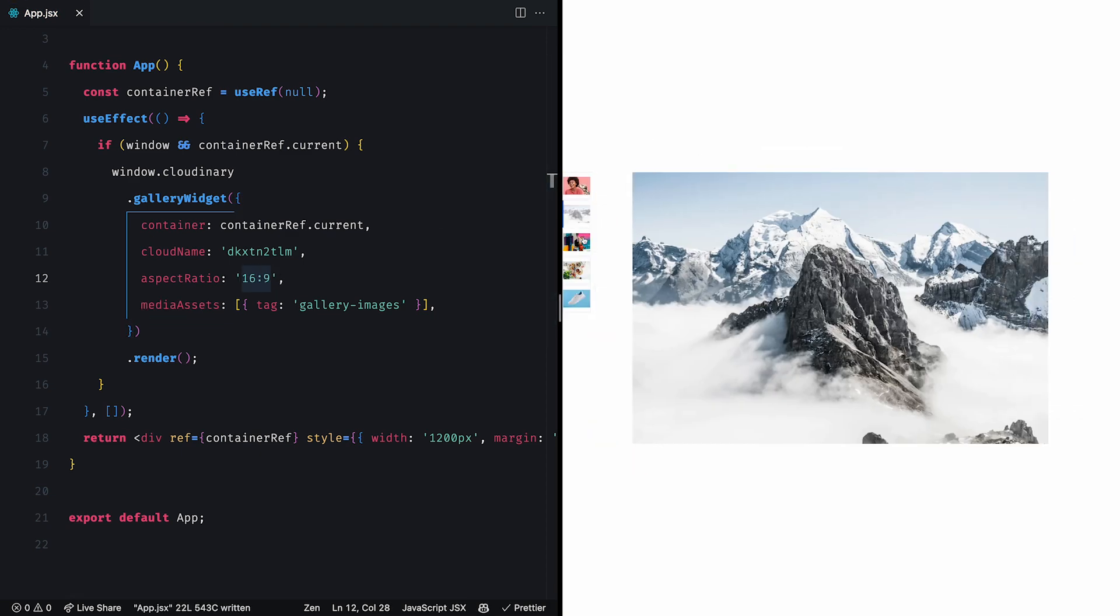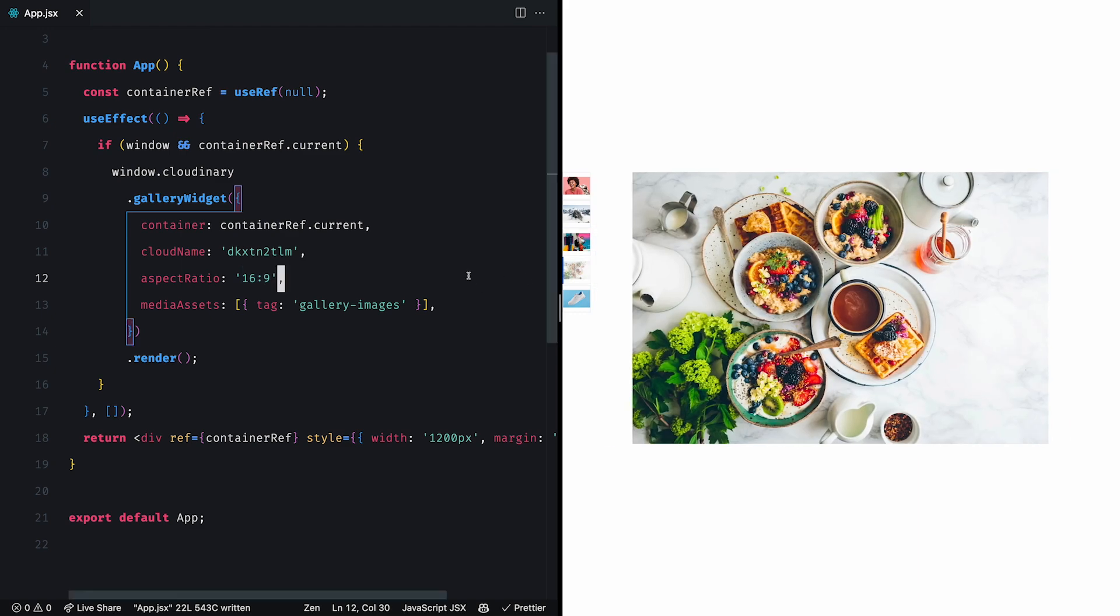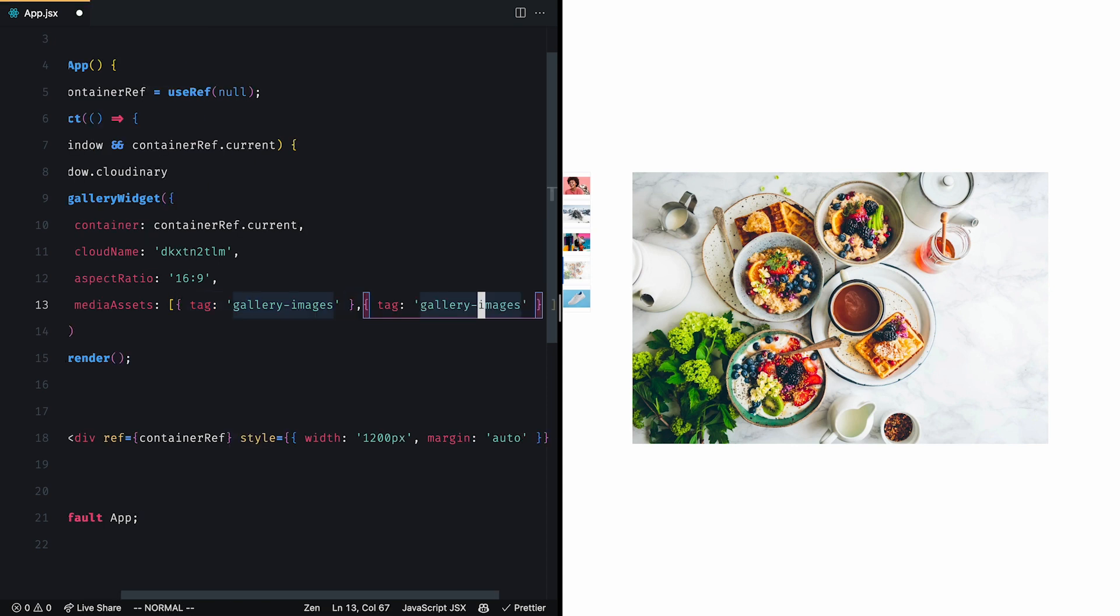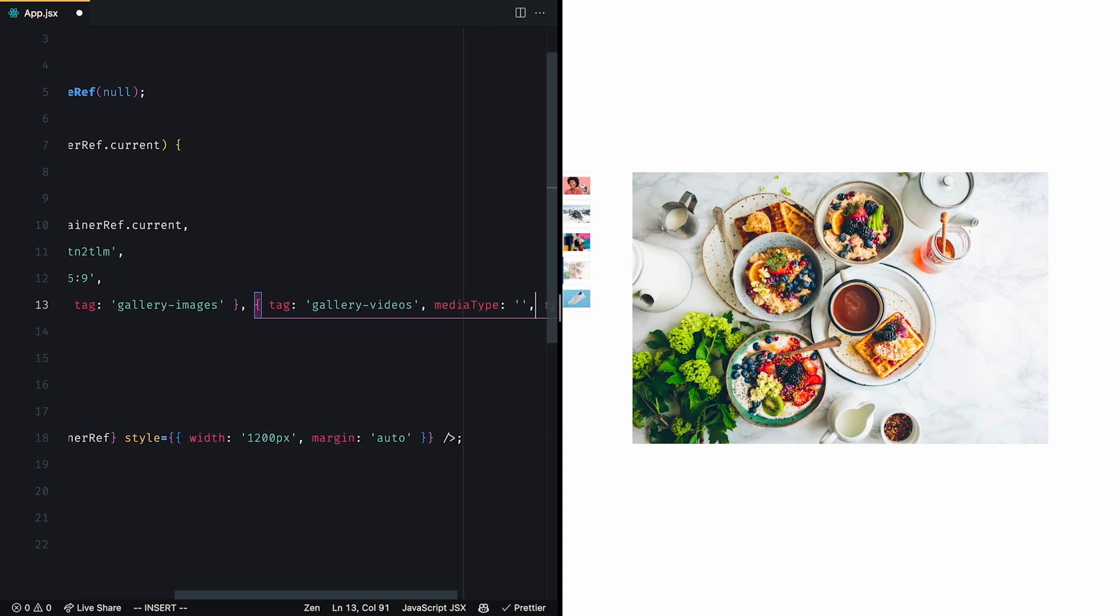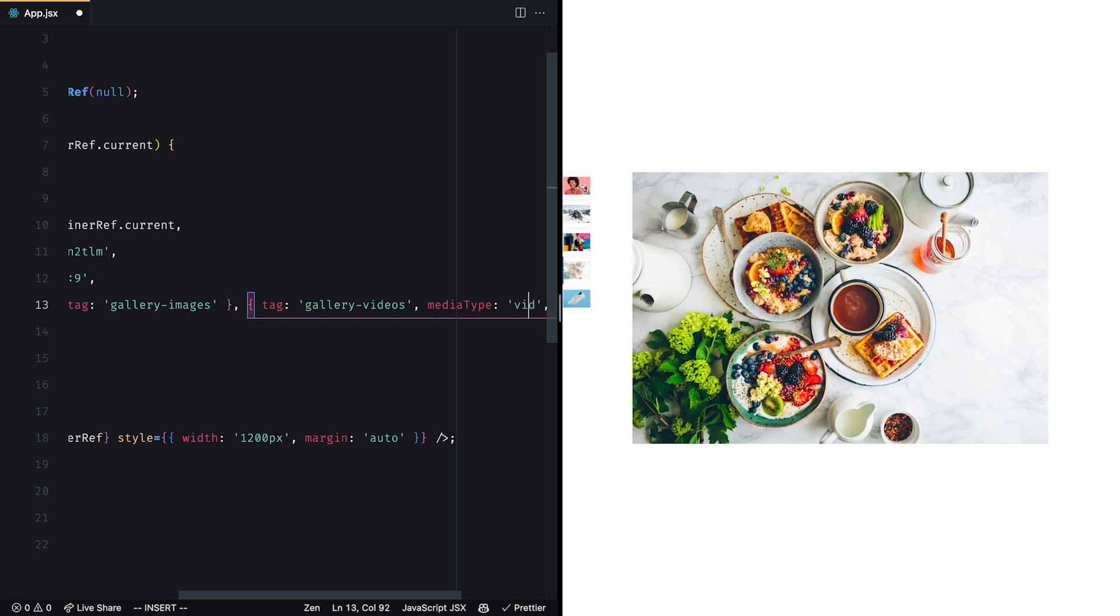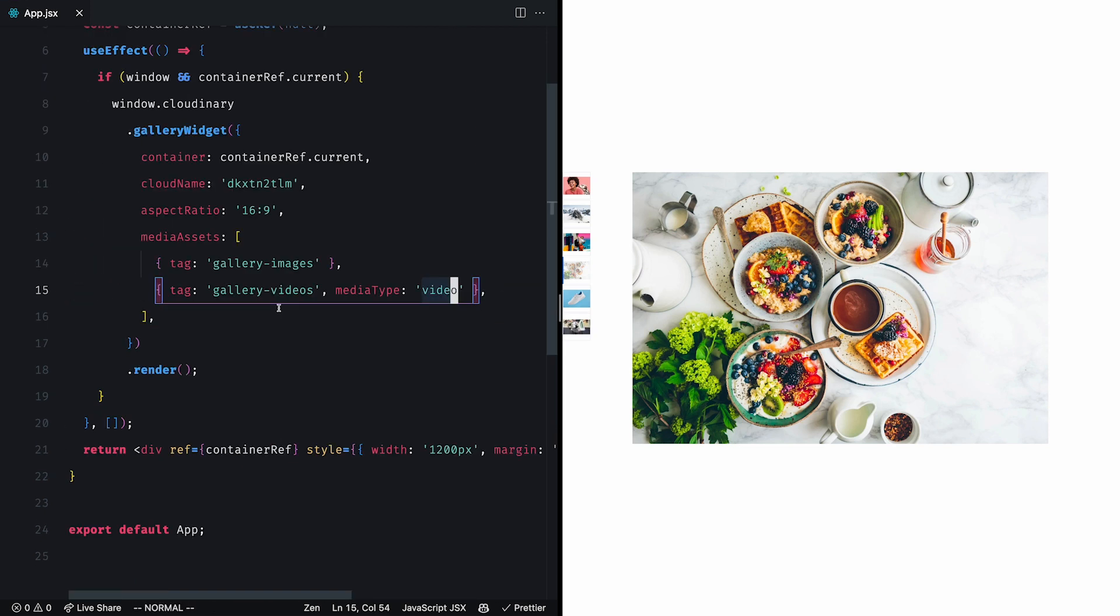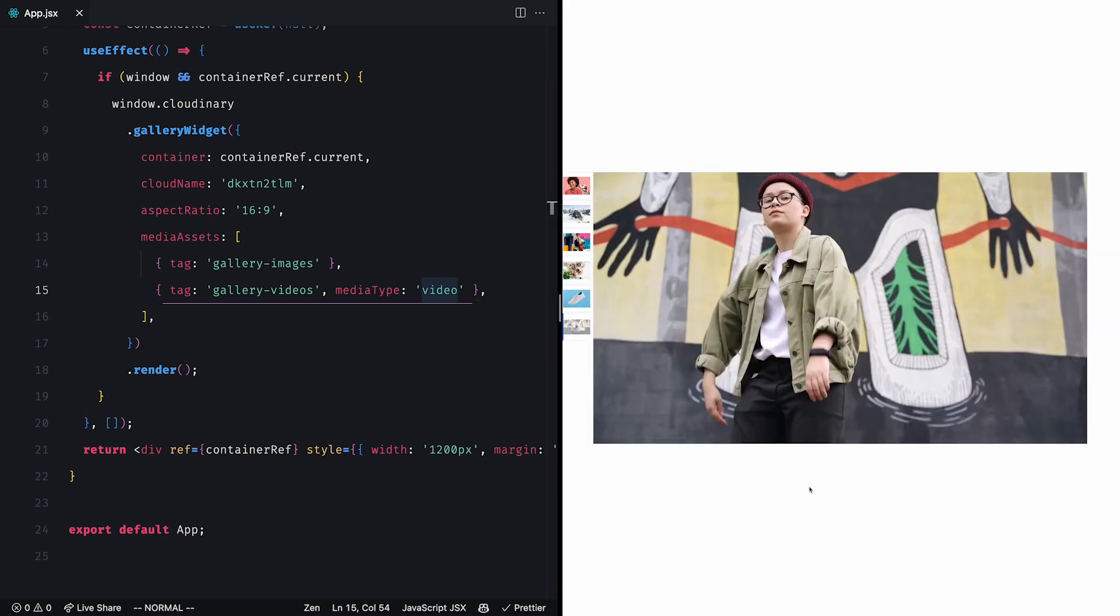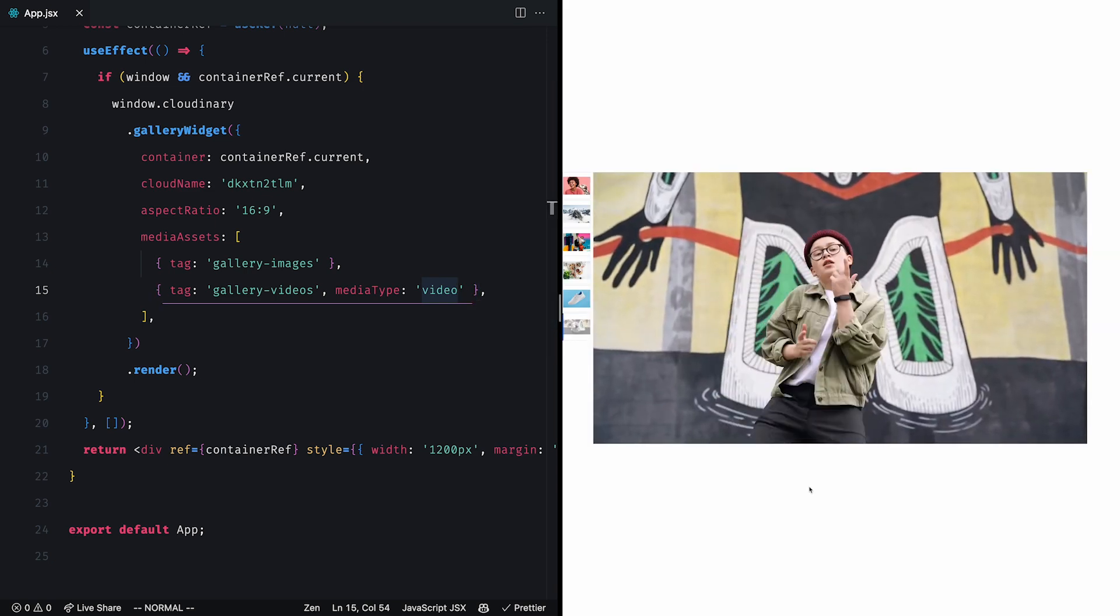Aside from images, we can also show videos and spin sets. Let's try adding a video in our gallery. We'll duplicate the tag object, rename the tag to gallery-videos, but also set the media type property to video to indicate that we're displaying videos. Also, don't forget to tag your videos as well. If we refresh the page, we'll see the new video as the last element of our gallery.